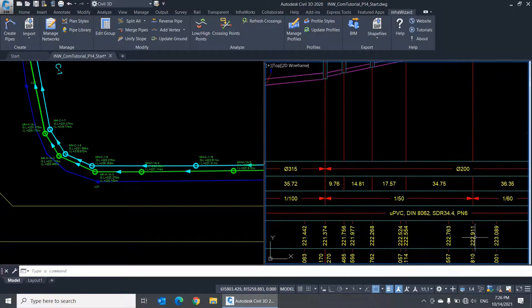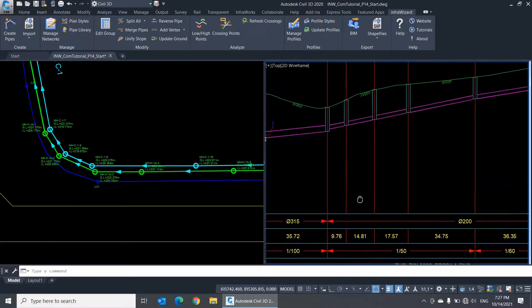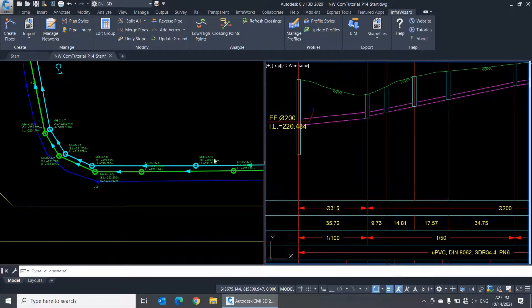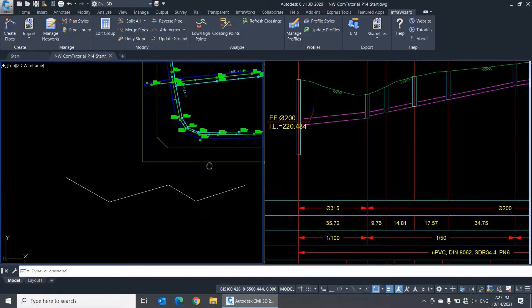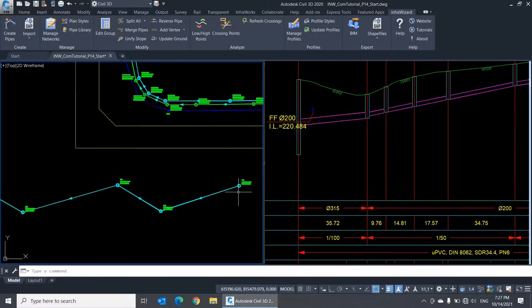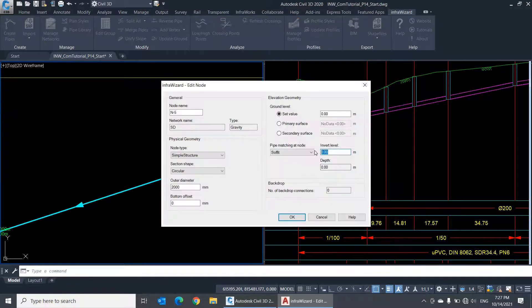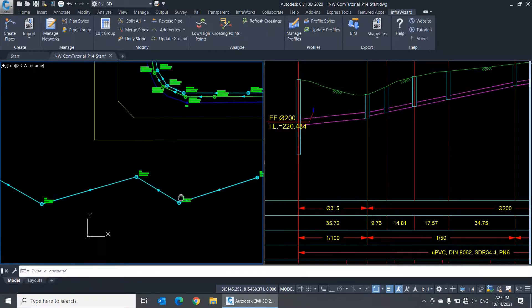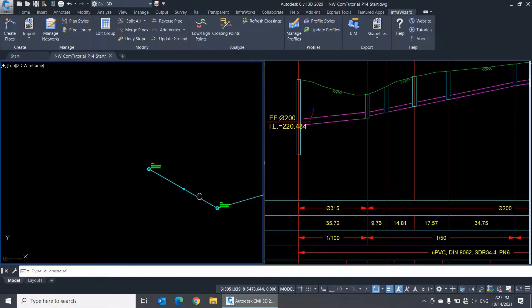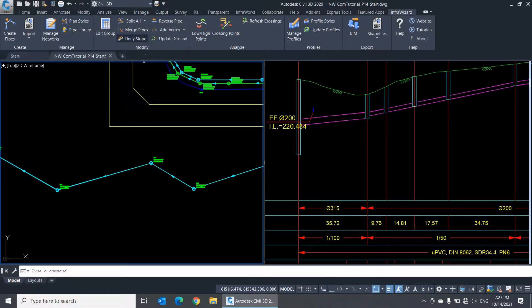What InfraWizard does is that it keeps the invert levels at the start and end of the line unchanged, then recalculates the invert levels at all intermediate nodes to satisfy the uniform slope from start to end. You can do this in gravity networks and pressure networks as well. It can be very useful in creating new networks. For example, I can quickly create a series of pipes from these lines, assign invert levels to start and end nodes only, then use the Unify Slope command to calculate all intermediate invert levels.